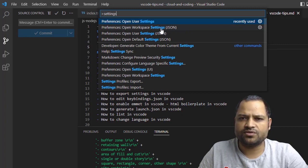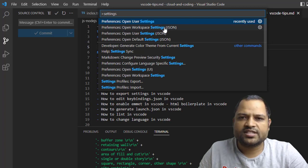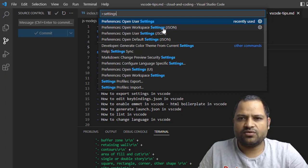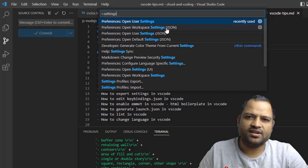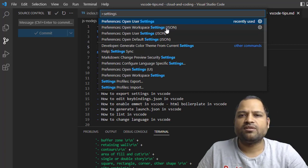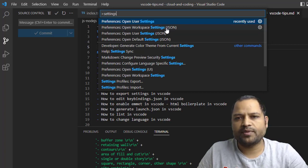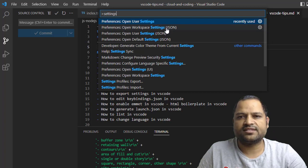Here you can see 'Open Workspace Settings JSON'. If you click on this, that JSON file will be opened and there you can make the changes for the workspace-related settings.